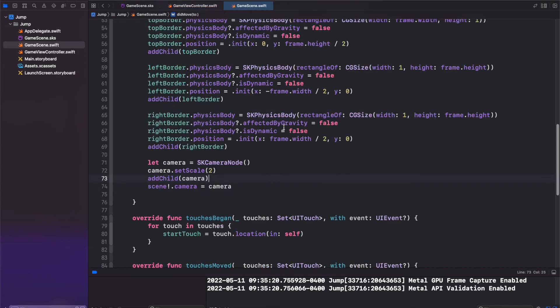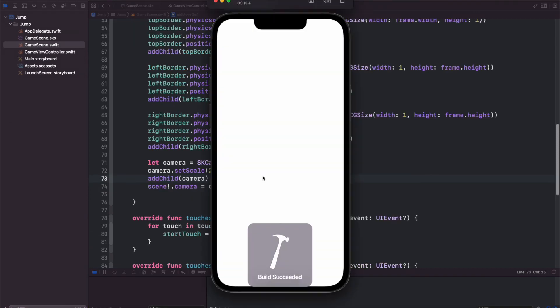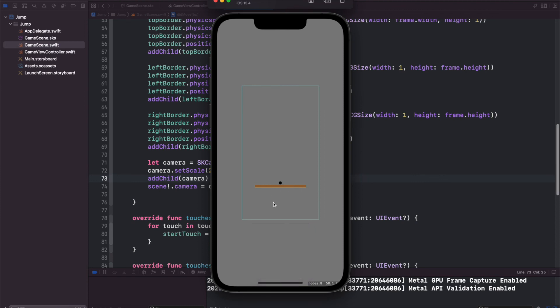Let's run our project again. And now everything with the physics body has the blue outline. So you'll see we have our frame here and we can't leave our frame.